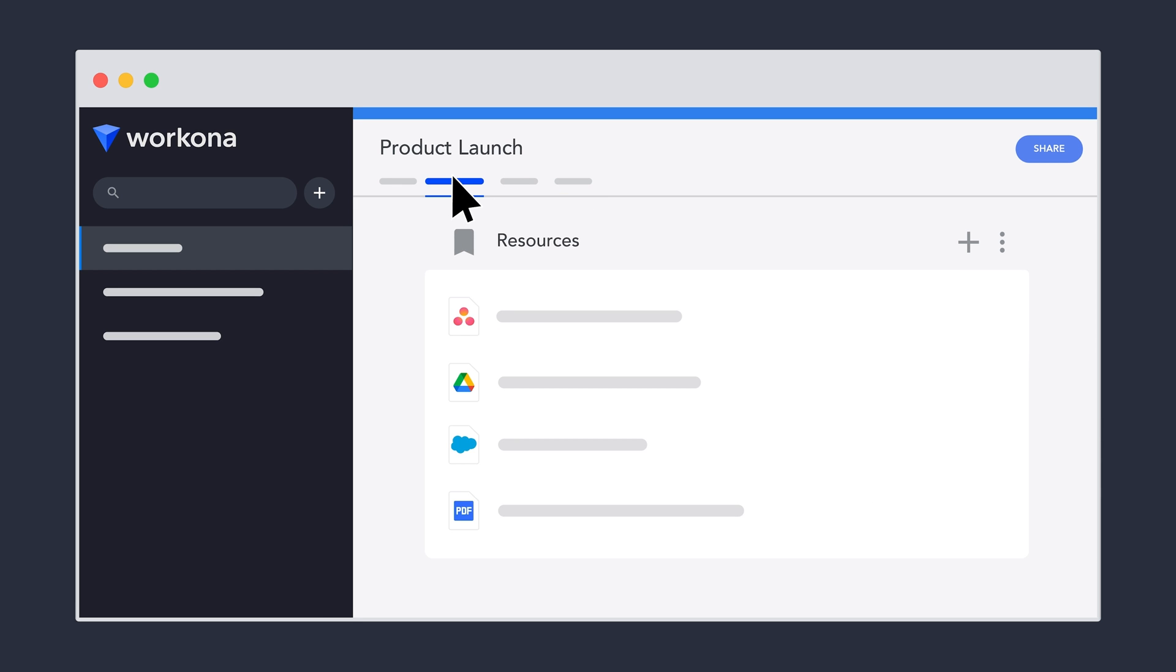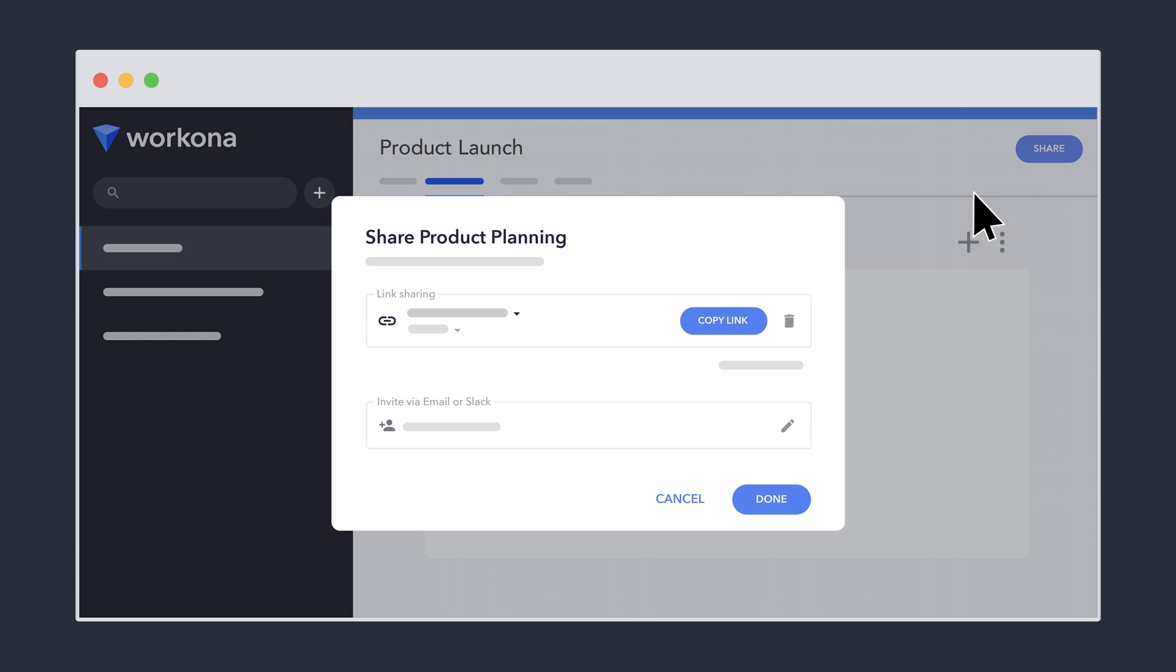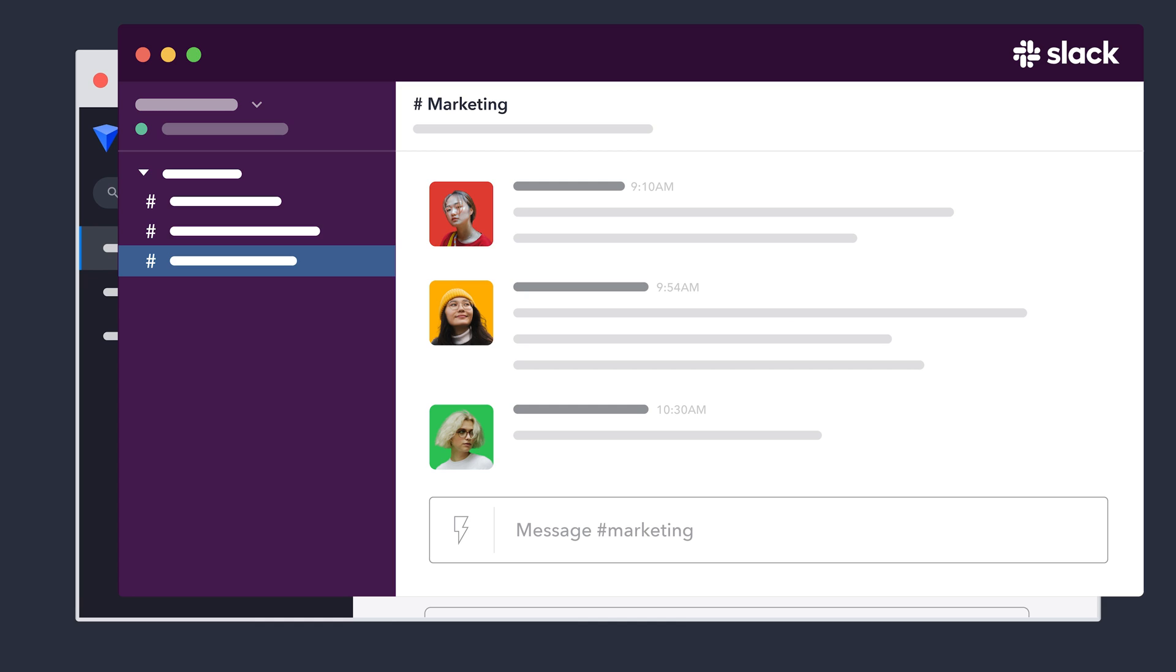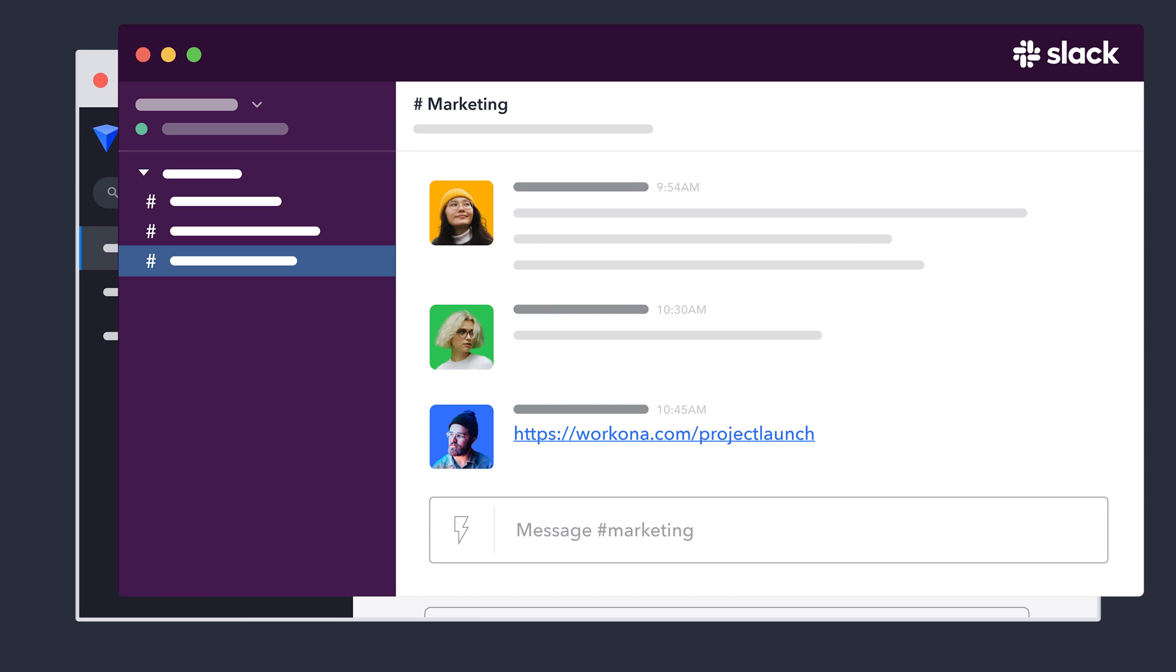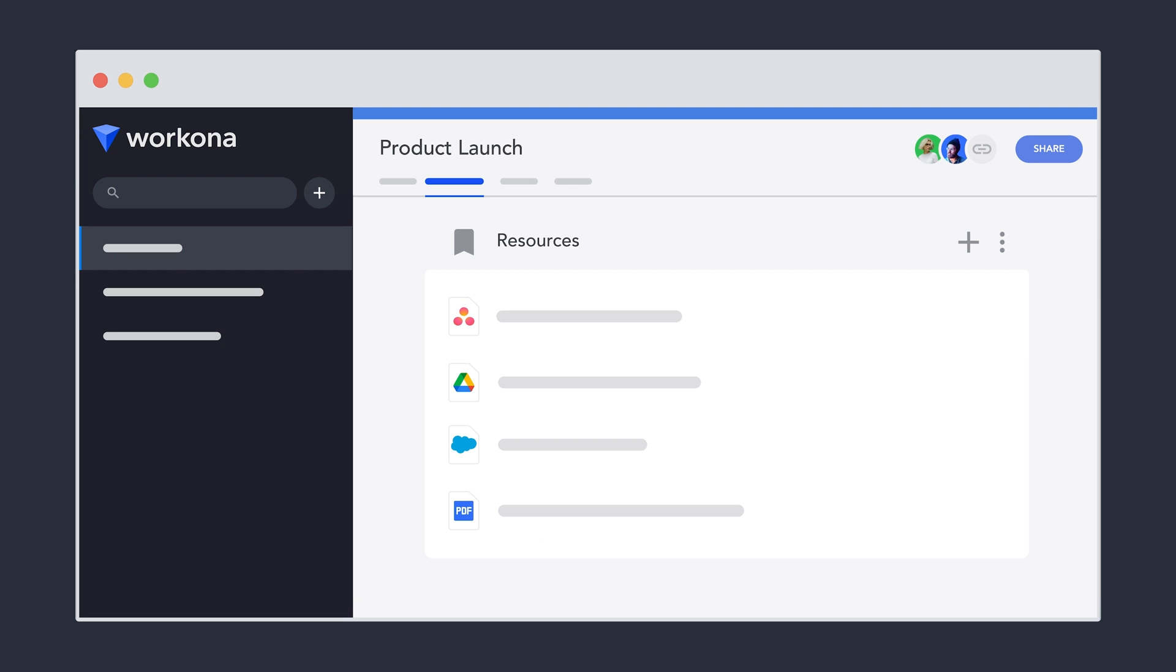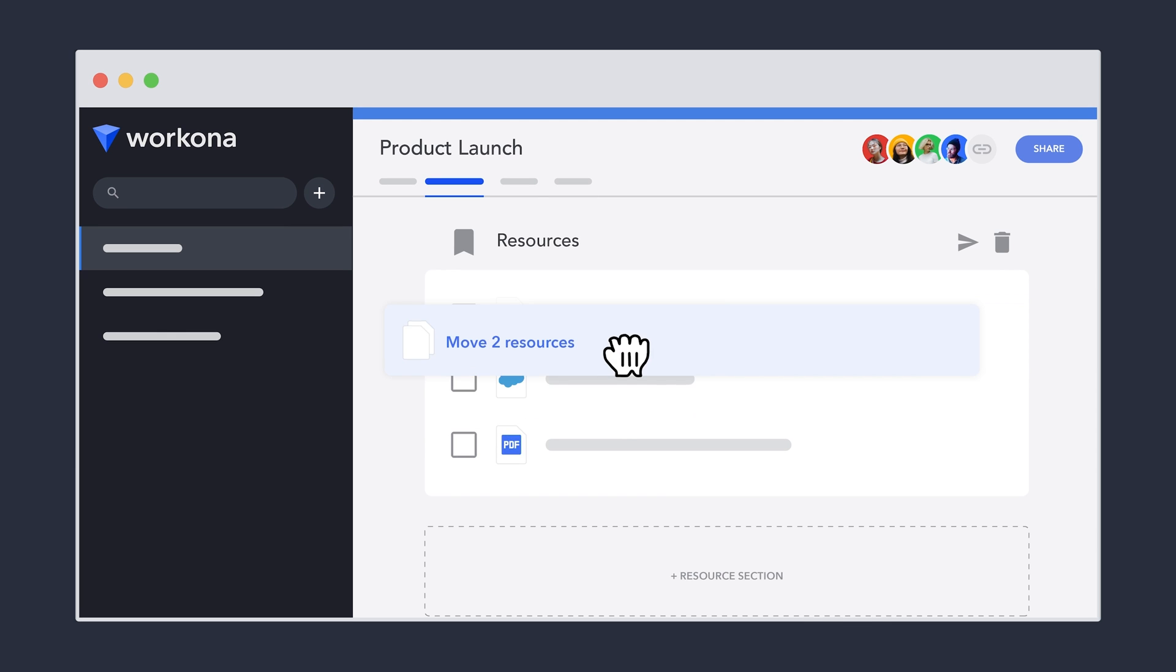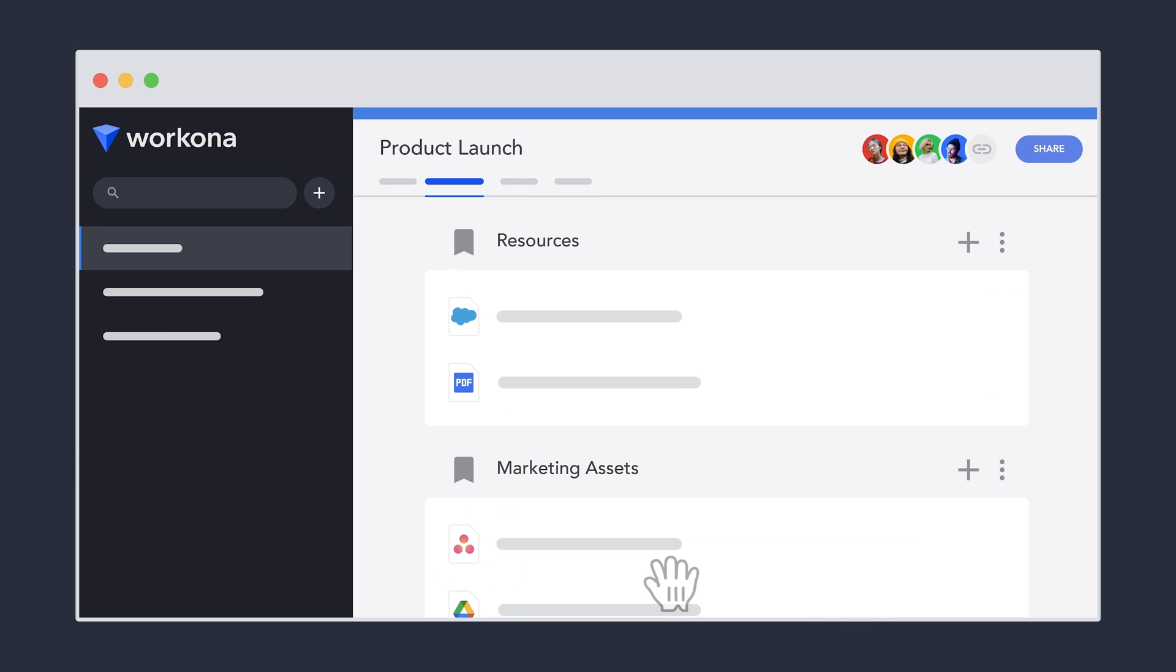Just like a Google Drive folder, workspaces are collaborative, easy to update, and shareable with a link. But instead of being limited to Google Docs, a workspace holds all the project resources, and they're designed to keep up with even the fastest-moving projects.